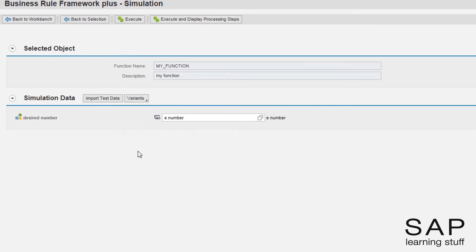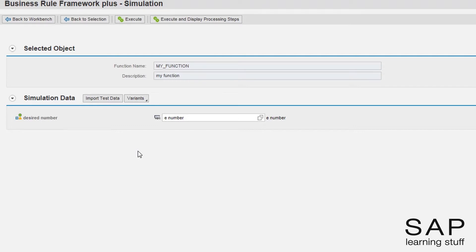Notice how I could choose a value out of a list? This is thanks to the domain we created for the input element. Now let's enter some unexpected value.